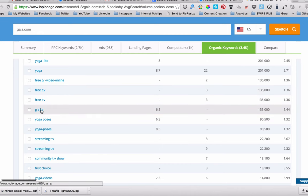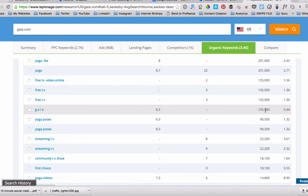But then again, you've got your own, their own keyword, their own name brand, which is 135,000 searches a month.